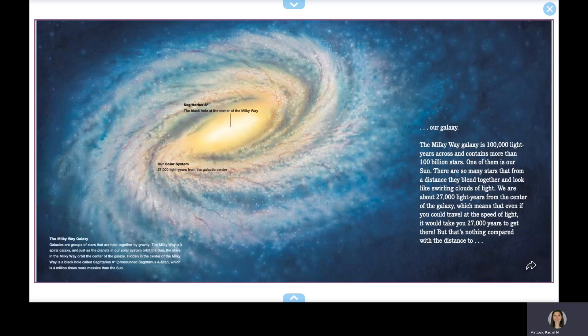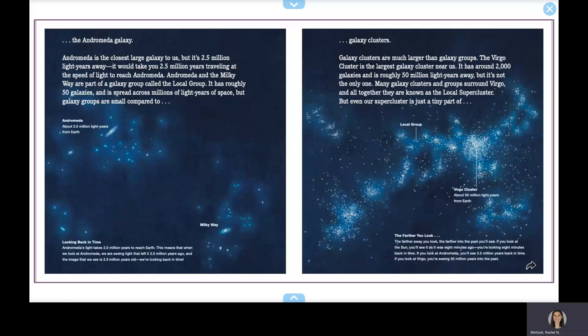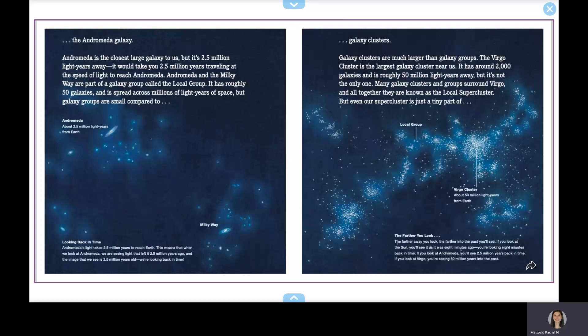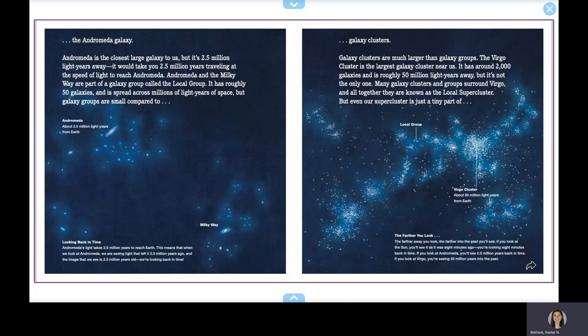But that's nothing compared with the distance to the Andromeda galaxy. Andromeda is the closest large galaxy to us, but it's 2.5 million light years away. It would take you 2.5 million years traveling at the speed of light to reach Andromeda. Andromeda and the Milky Way are part of a galaxy group called the Local Group. It has roughly 50 galaxies and is spread across millions of light years of space.